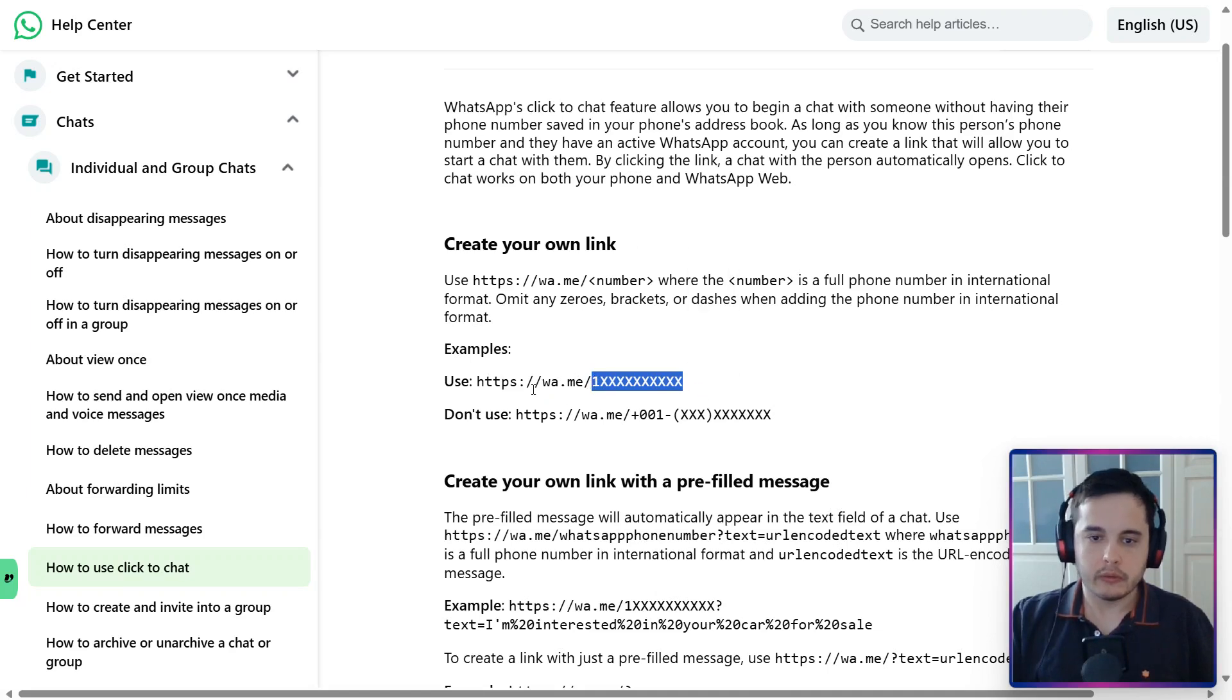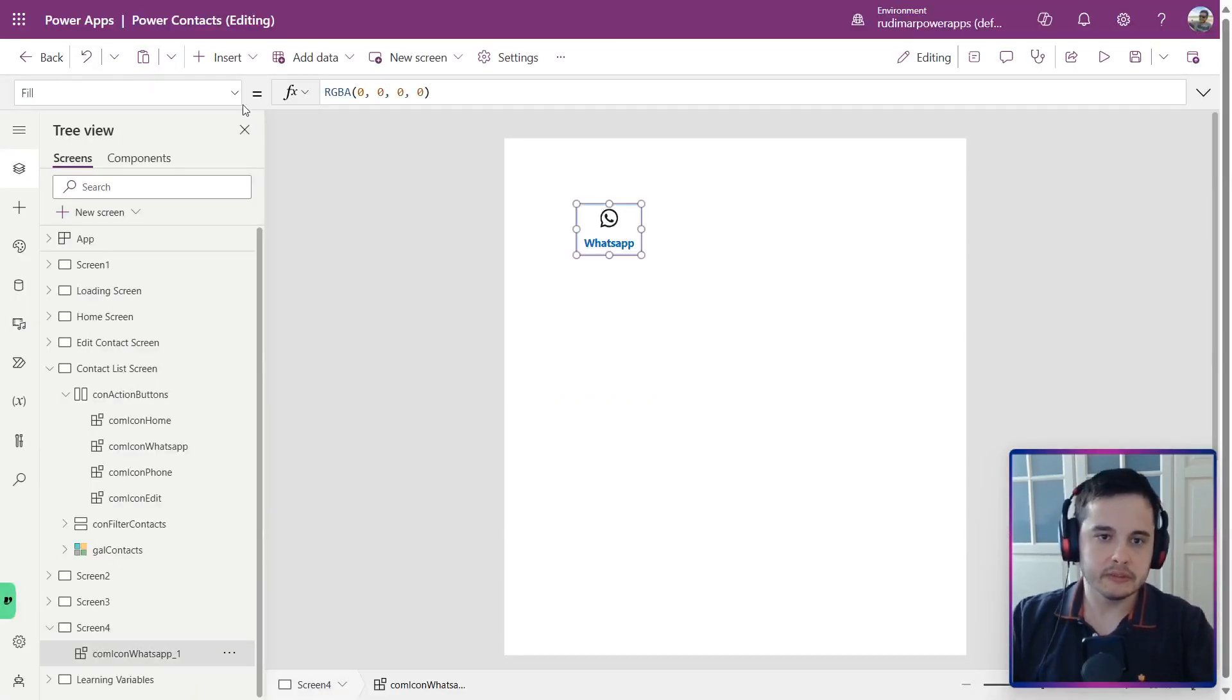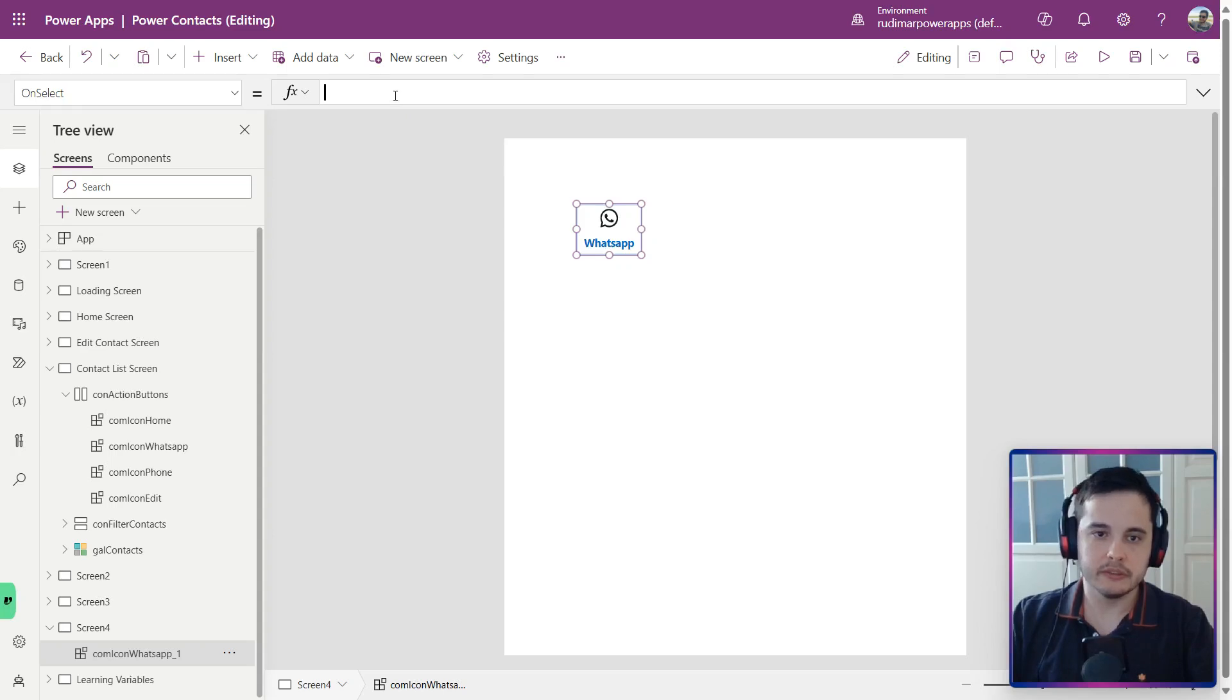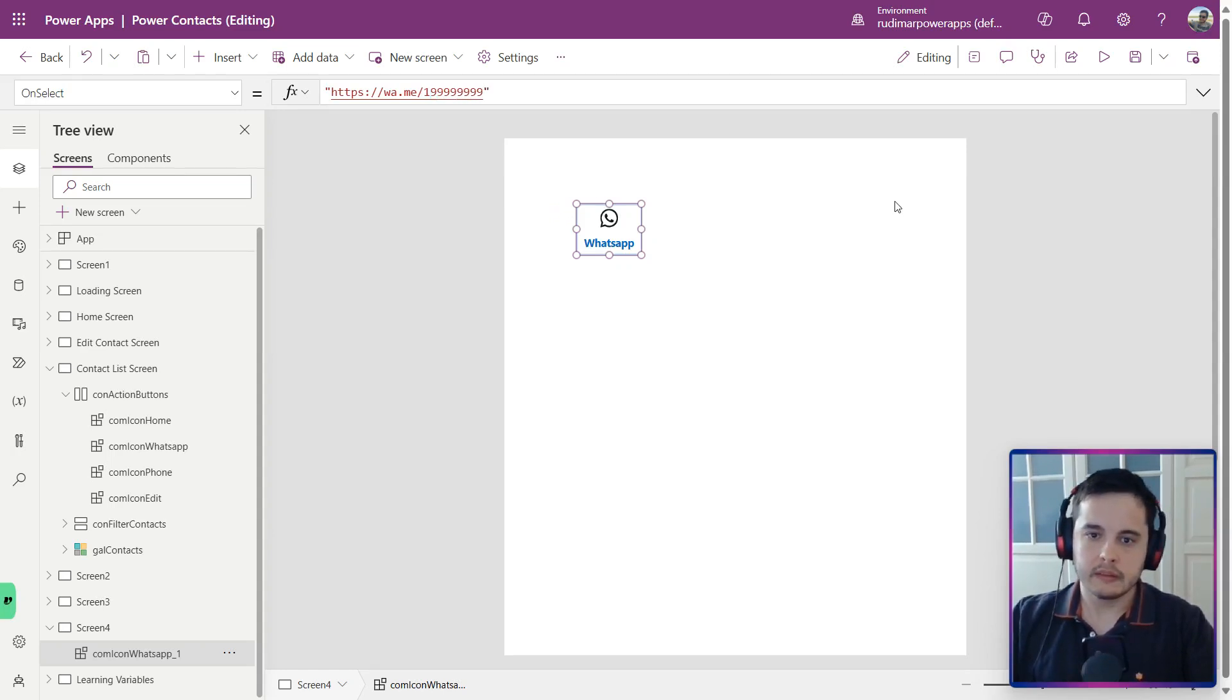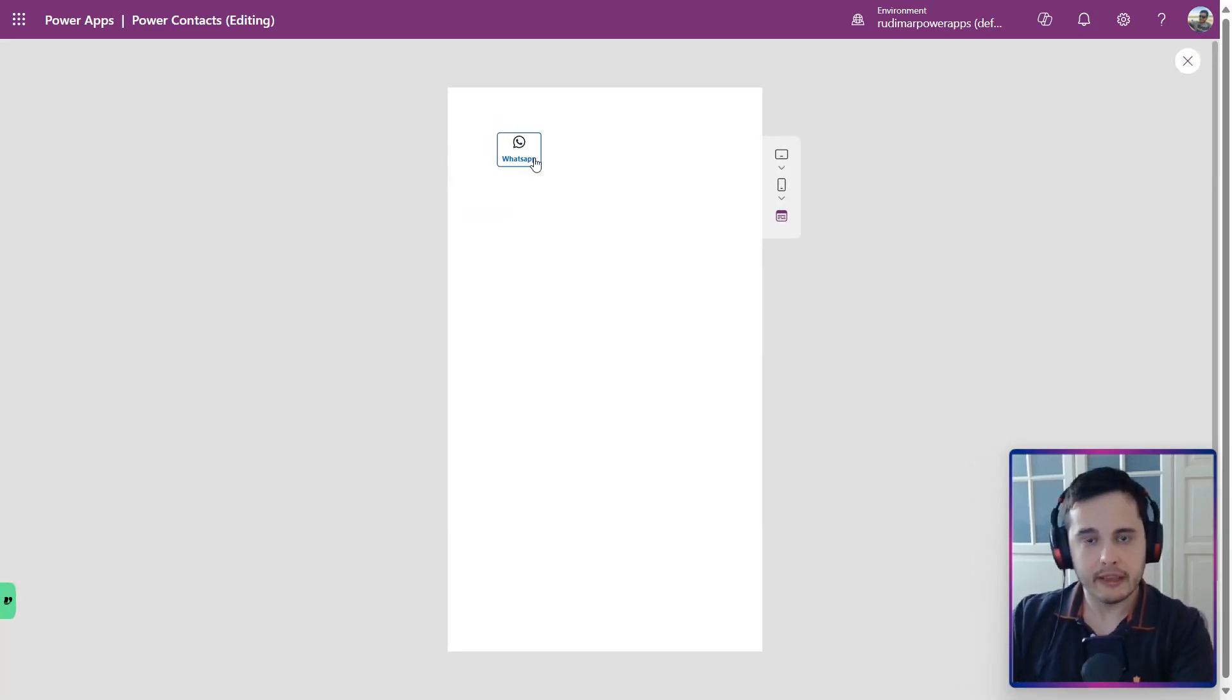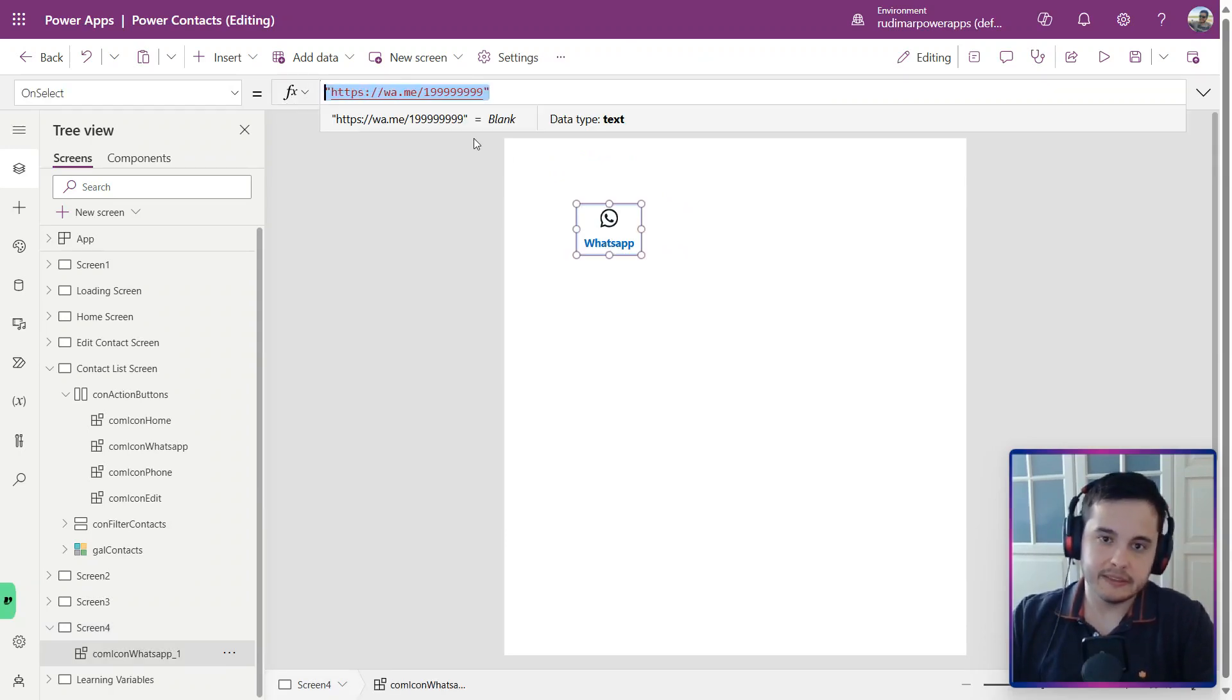Let's copy this one and paste in the button's code. Here I have the button, and we have the onSelect function of this button. I'm going to paste in here between double quotes. Let me just create a fake number here. And then let's see what happens if I play the app and click. Nothing happens because we just put a string here. It doesn't mean anything.